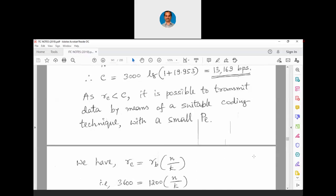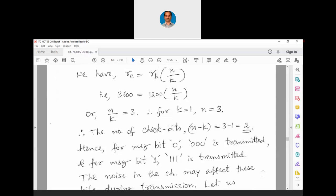Now finding the coding parameters: R_C = R_B × (n/k), so 3600 = 1200 × (n/k), giving n/k = 3. For k = 1, n = 3, meaning n−k = 2 check bits per message bit. This means for every 1 bit of information, we add 2 check bits — the packaging is much bigger than the gift. So for a message bit 0, we transmit 000; for a message bit 1, we transmit 111.